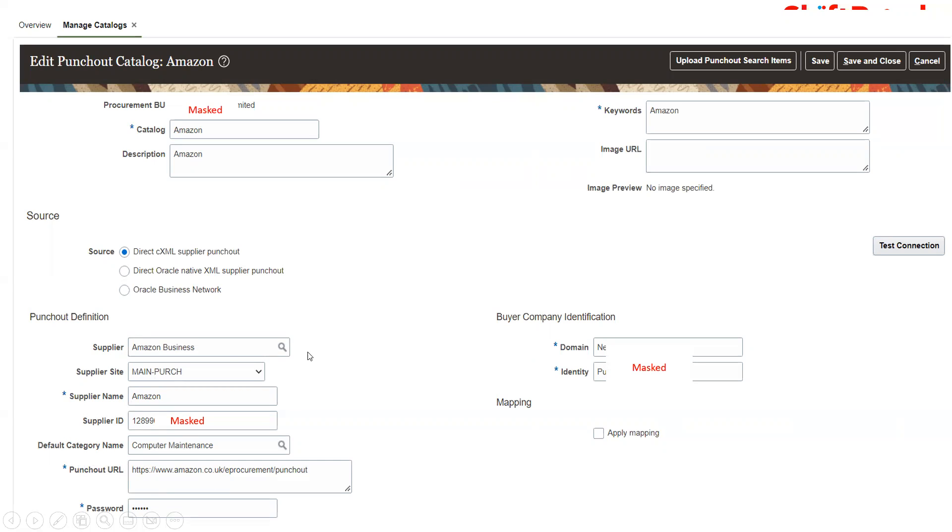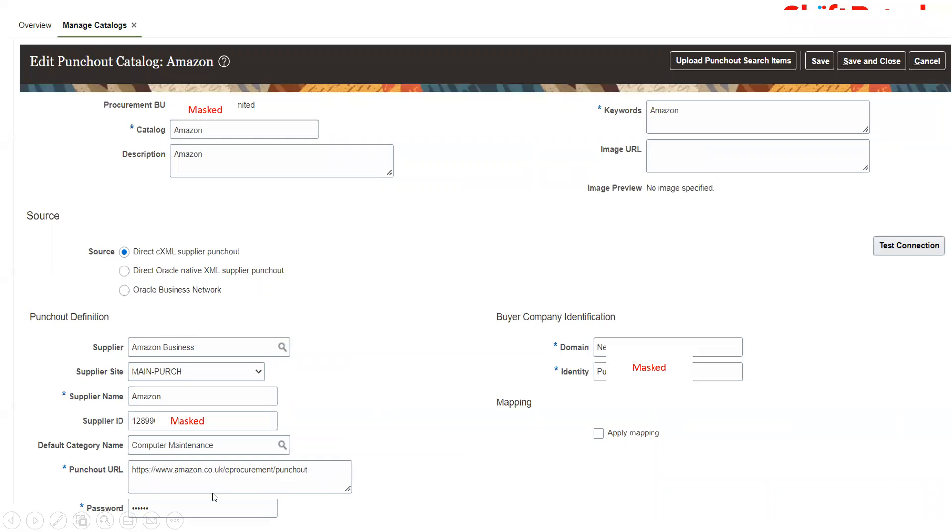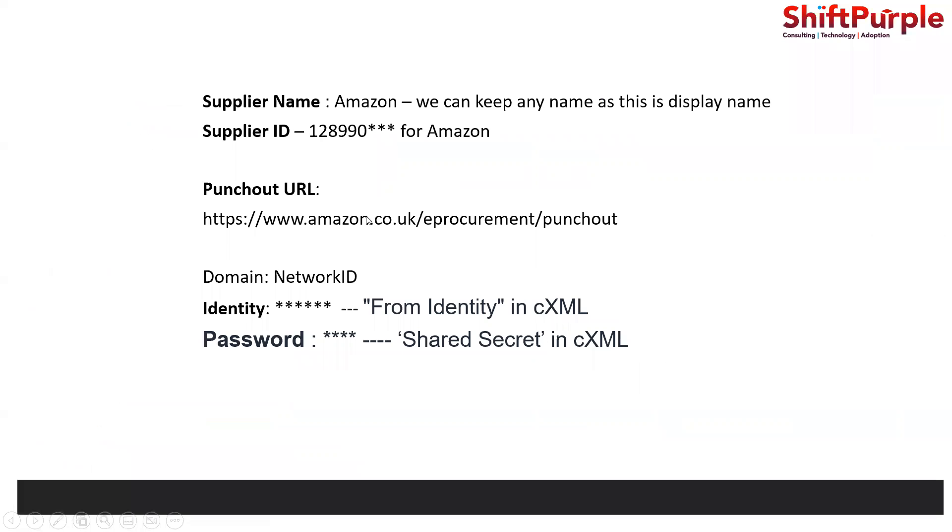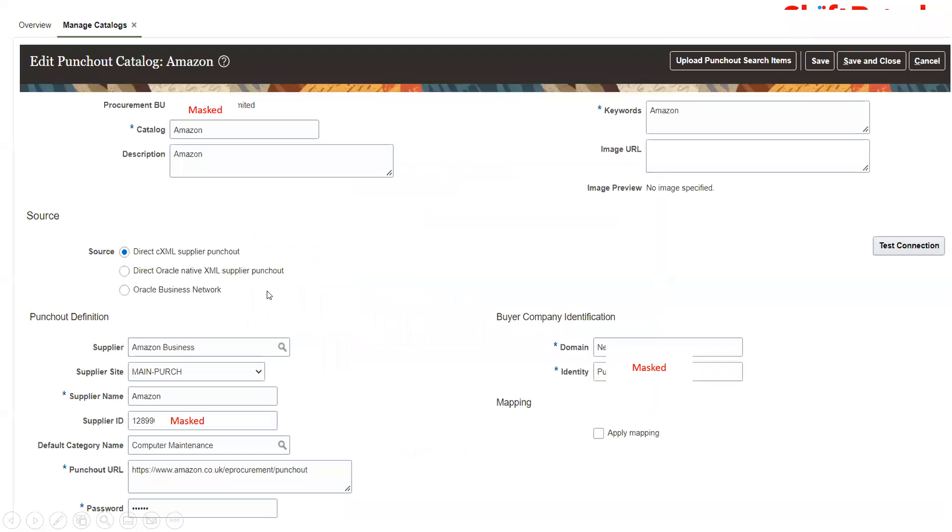Then punch out URL which I was showing on the last page. Password is the shared secret in cXML. There is a domain and identity, these two elements we need to provide. Our domain is some network ID for Amazon, and identity is the from identity that I was showing you. Just click on test connection, it will say successfully done when you provided all the values correctly.